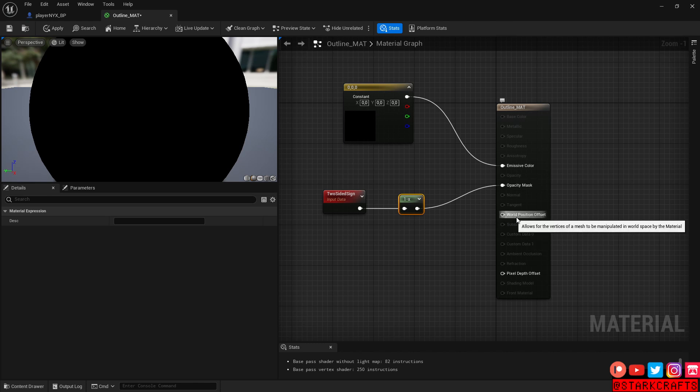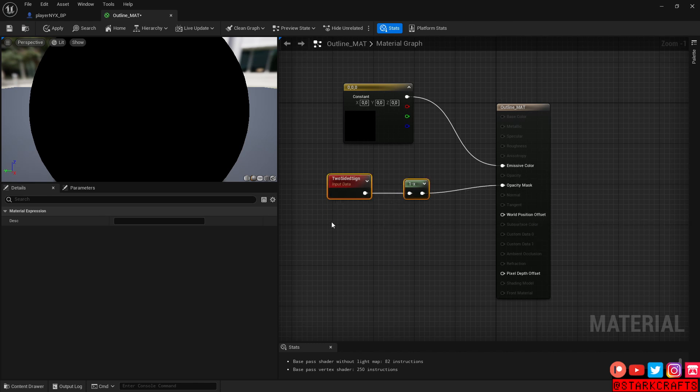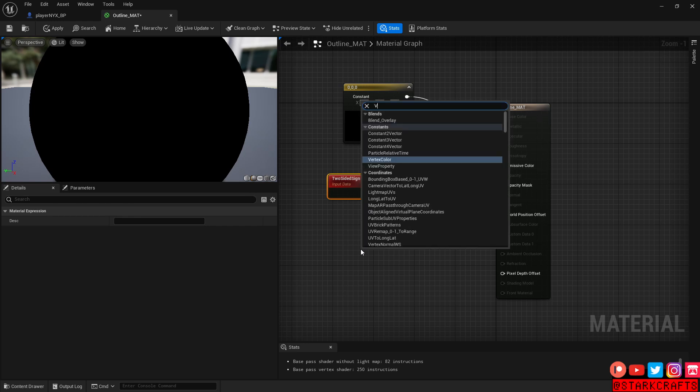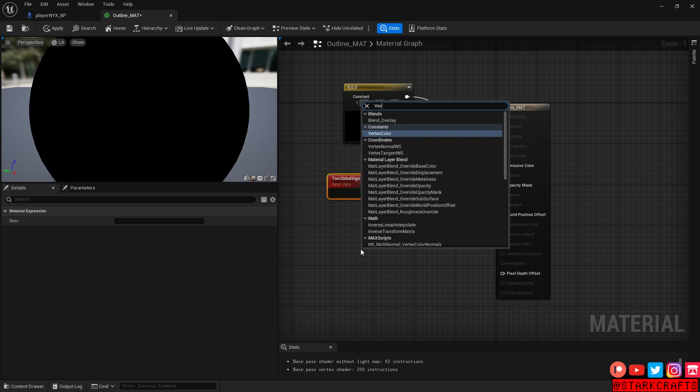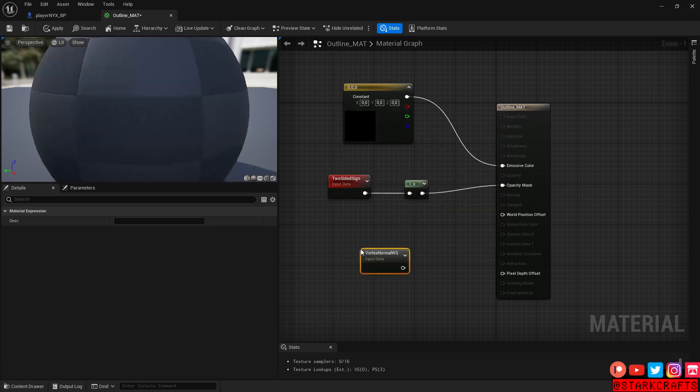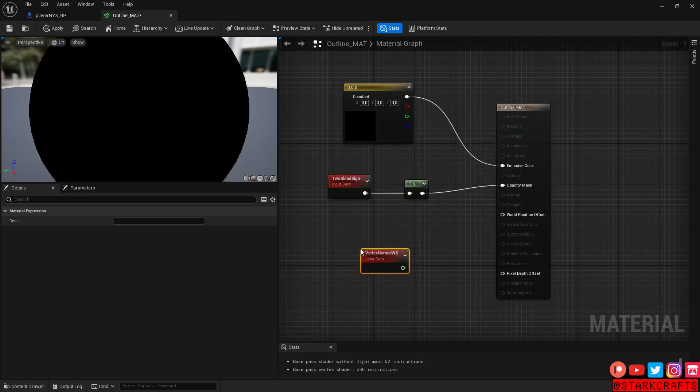And now we only have to set the world position offset as the last one. And what is the outline laying on and how thick is the outline. So for that, right click and vertex normal WS. Like that.